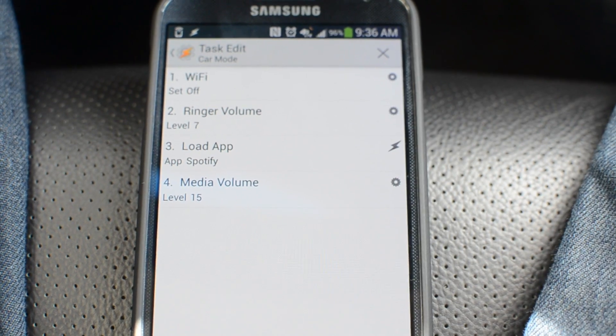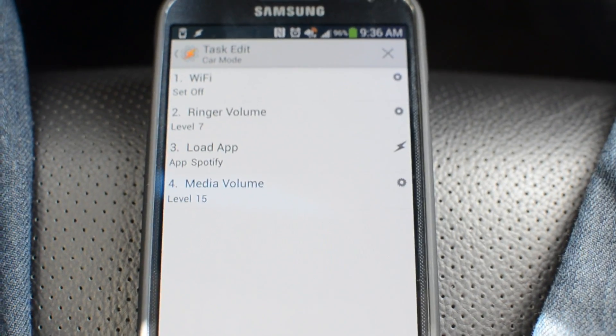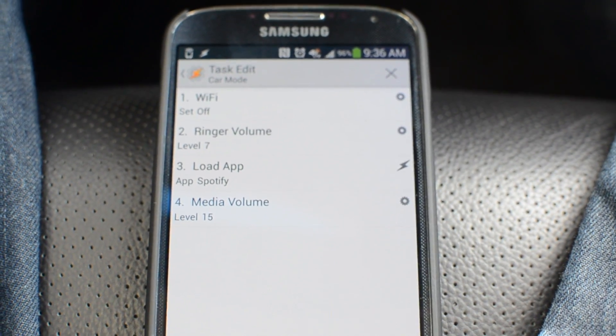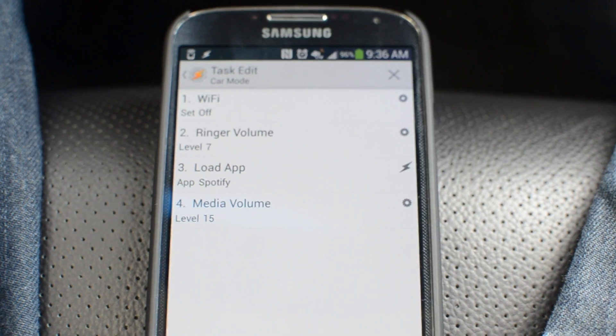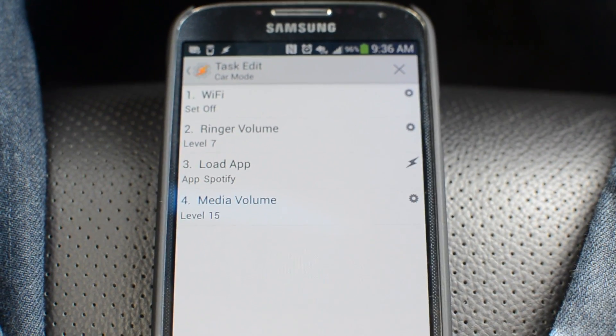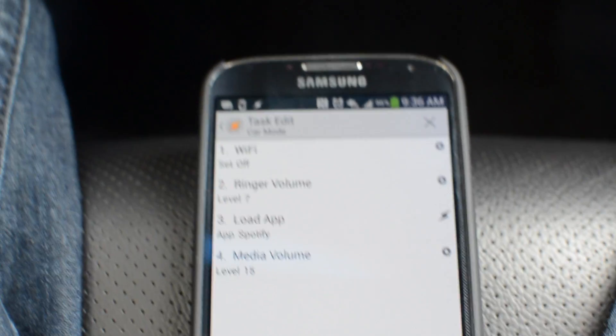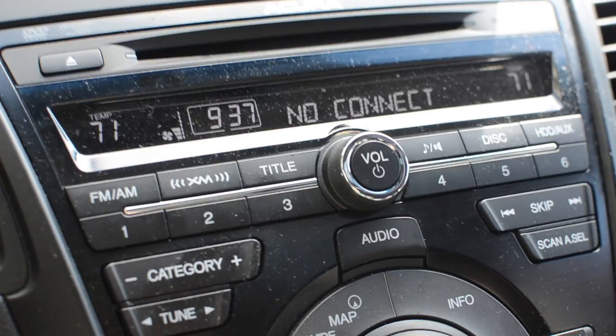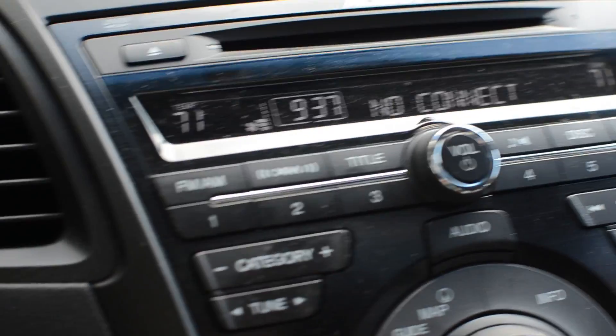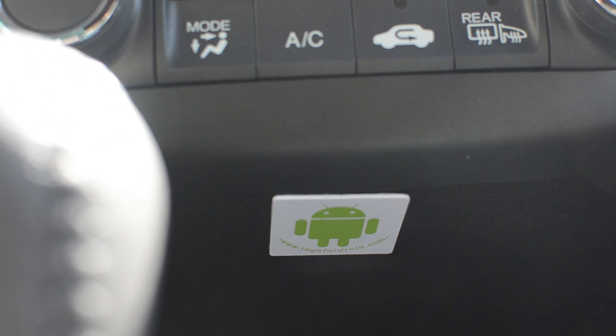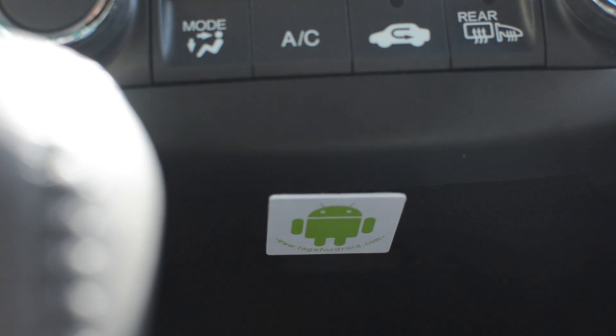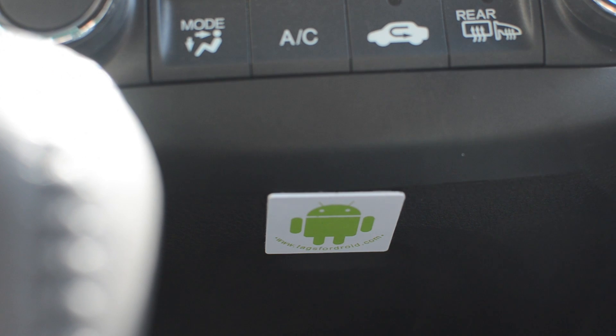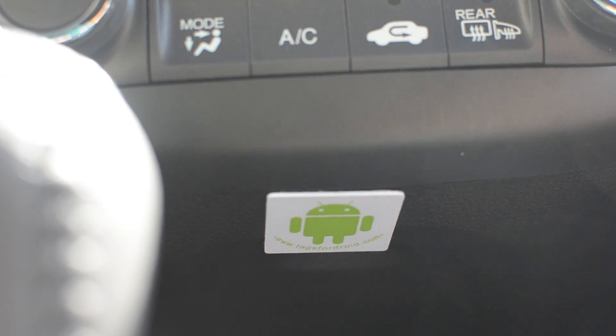It's going to turn my ringer volume up so I know if someone's calling me. Again it's going to load Spotify just in case the NFC task one messes up, because sometimes it does. It will load it through Tasker. And also it turns my media volume all the way up. So I'm going to show you exactly how this works. So I'm in the car right now, I have it set to Bluetooth audio. So under the control console of the car I have stuck an NFC tag right under there, and that's the one I programmed with my car mode.